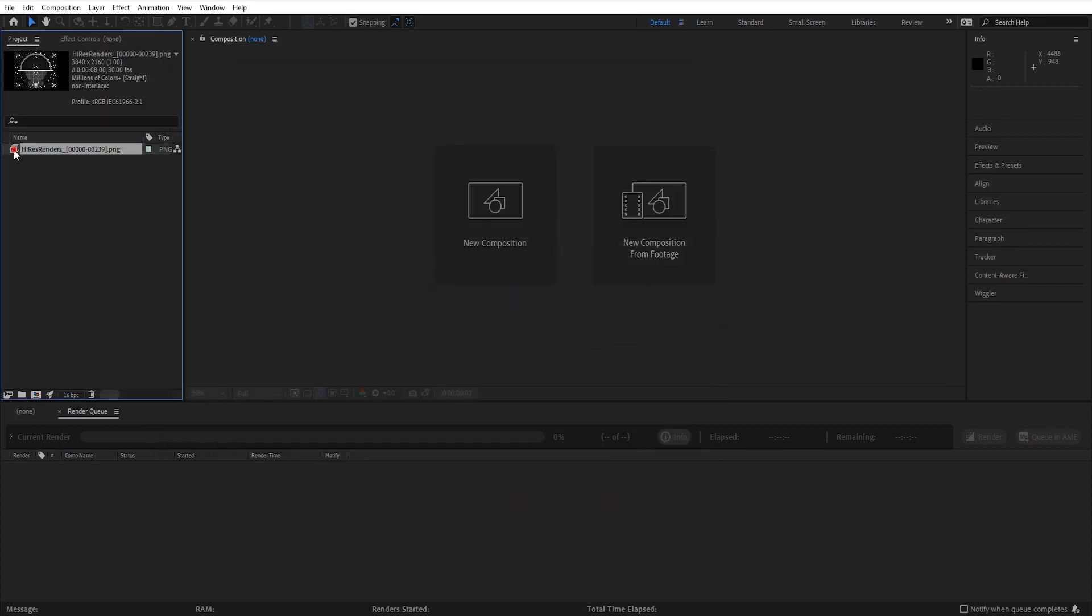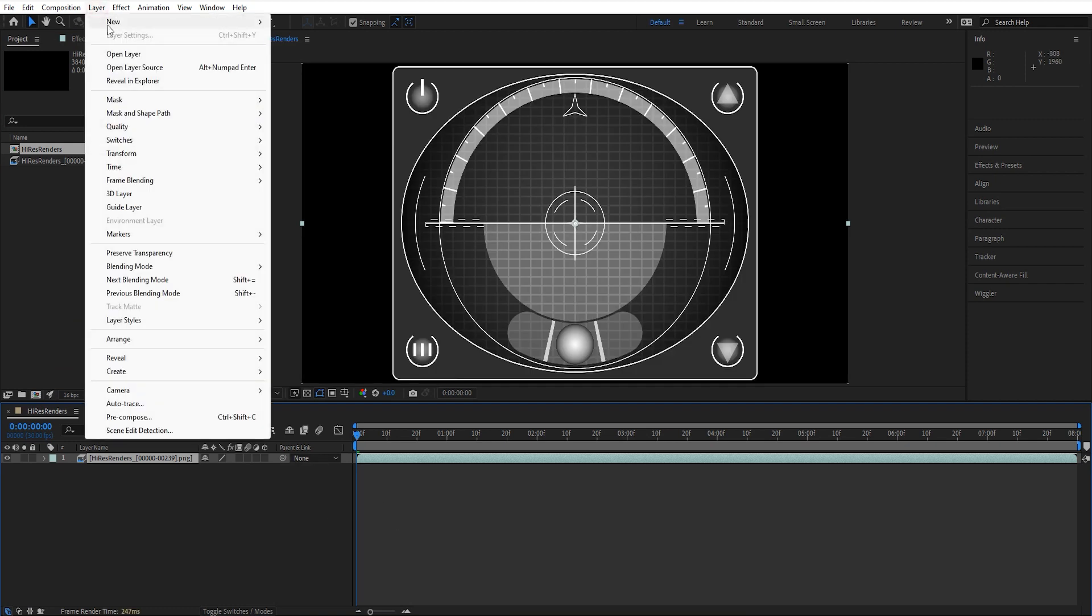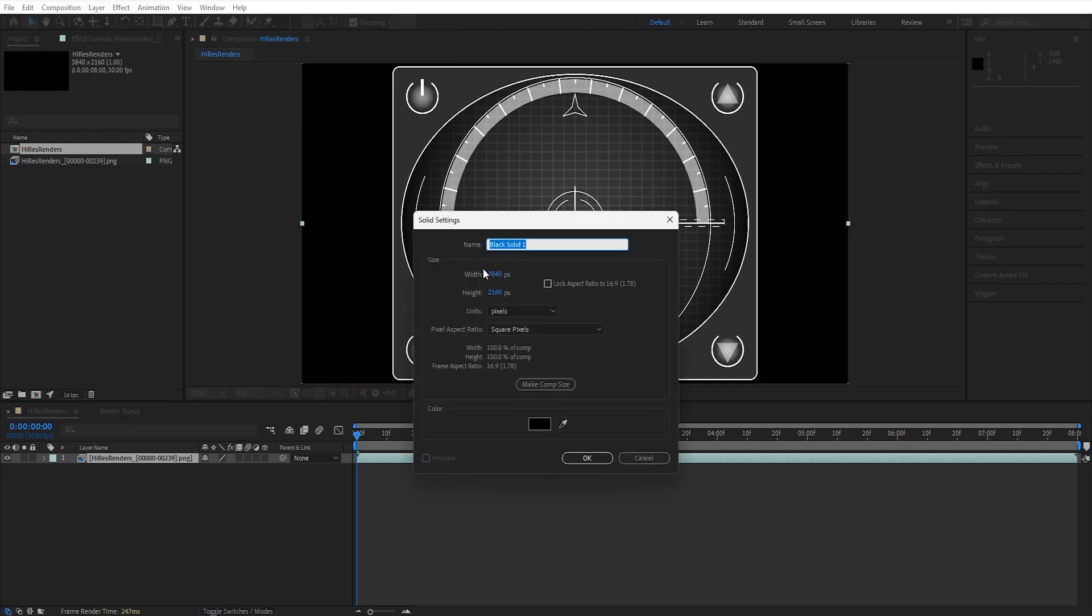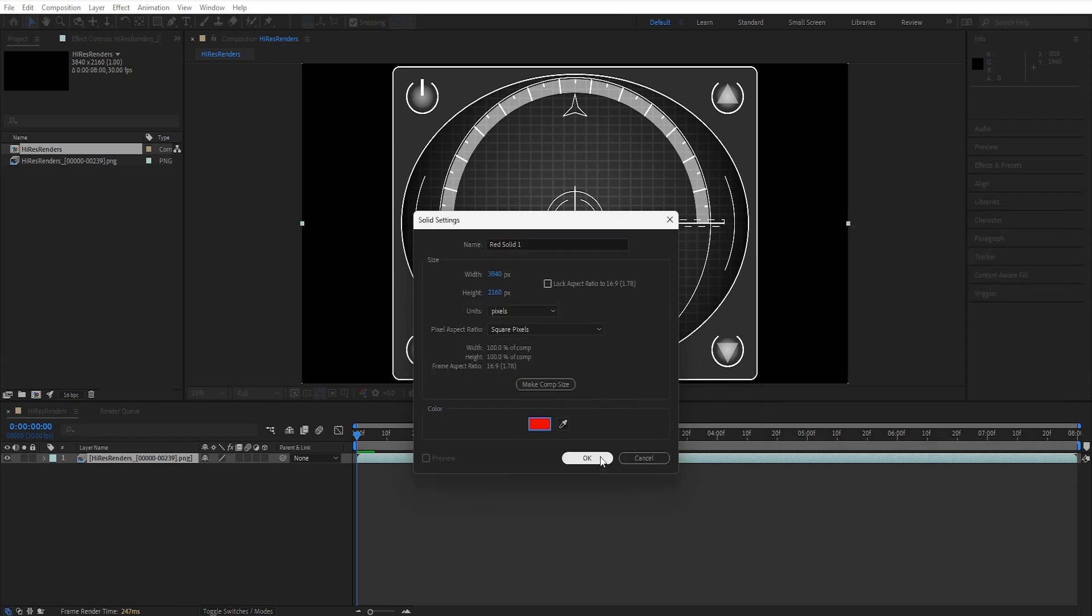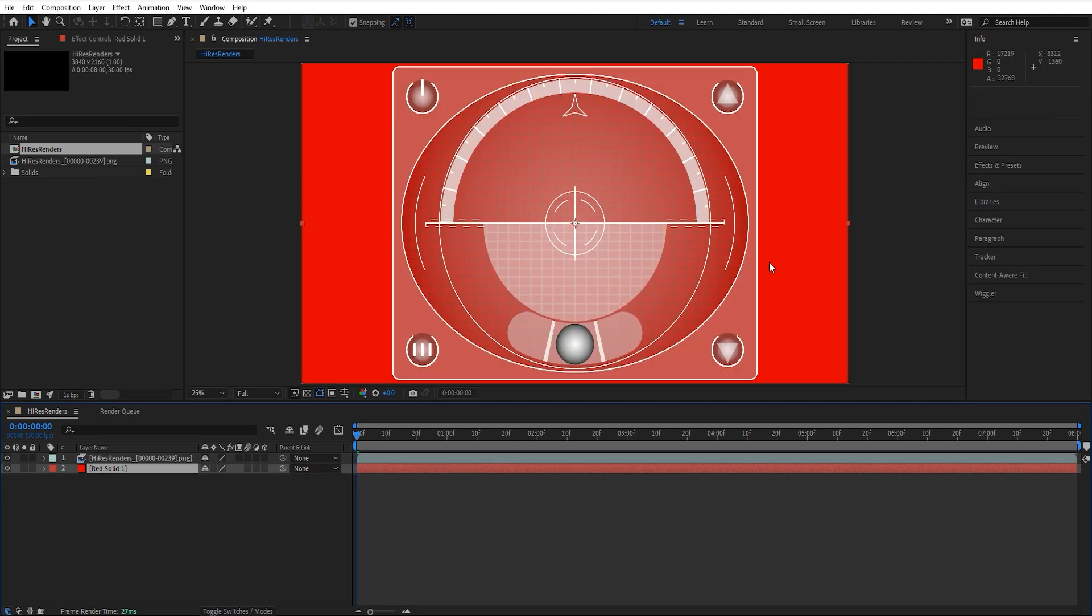Now I can drag that in and start a new composition with it. We'll drop in a new solid real quick. Let's change that color to something we can see. Hit OK on it. And there again, we have that PNG sequence that has a transparent background on it.